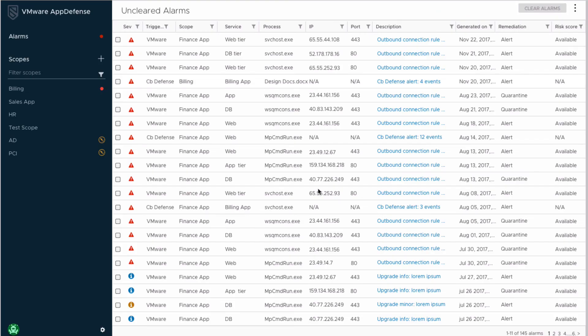Now, let's take a look at what AppDefense is doing with data from CBDefense. First, AppDefense is pulling CBDefense alerts directly into the user interface. These alerts revolve around the CBDefense primary process, just like in CBDefense.